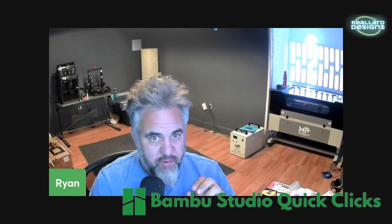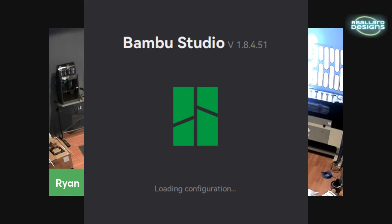Alright, so Bamboo Studio currently is on version 1.8.4.51. It's going to inevitably be changing over time. However, the main features and functions of these buttons should remain the same.